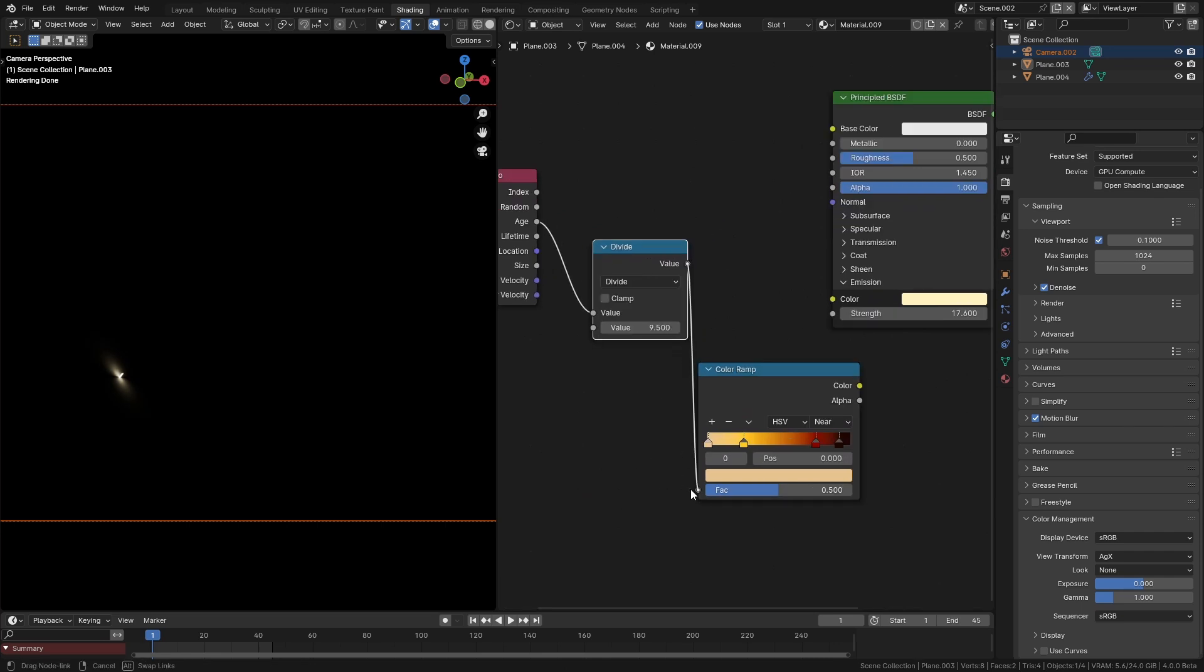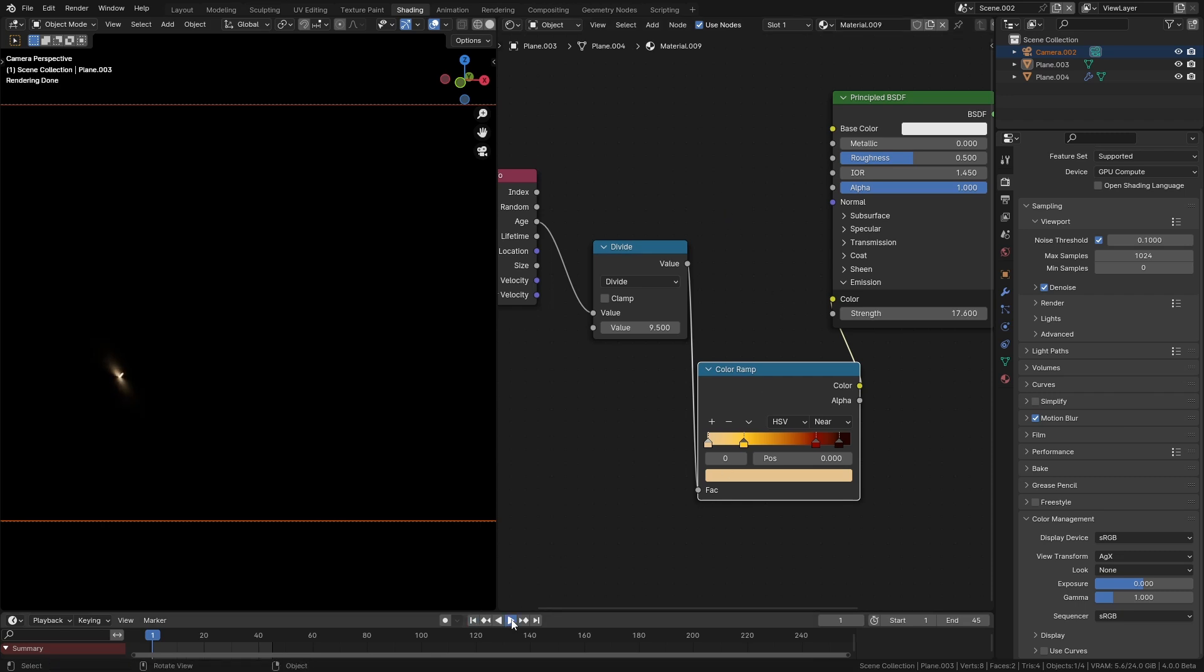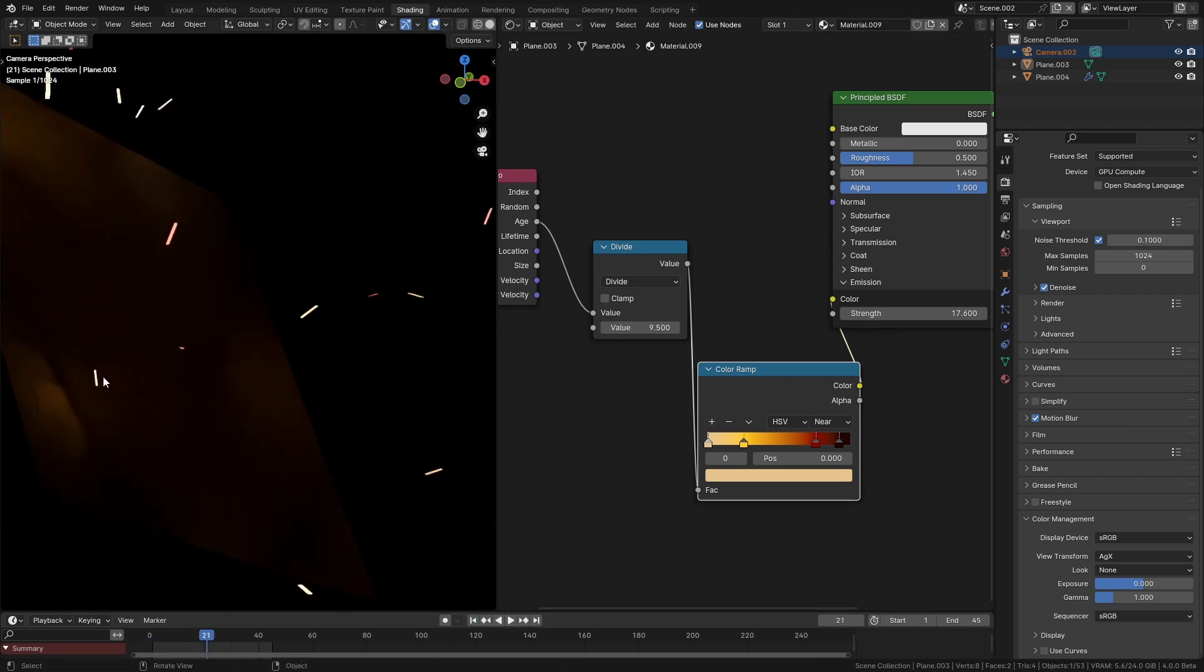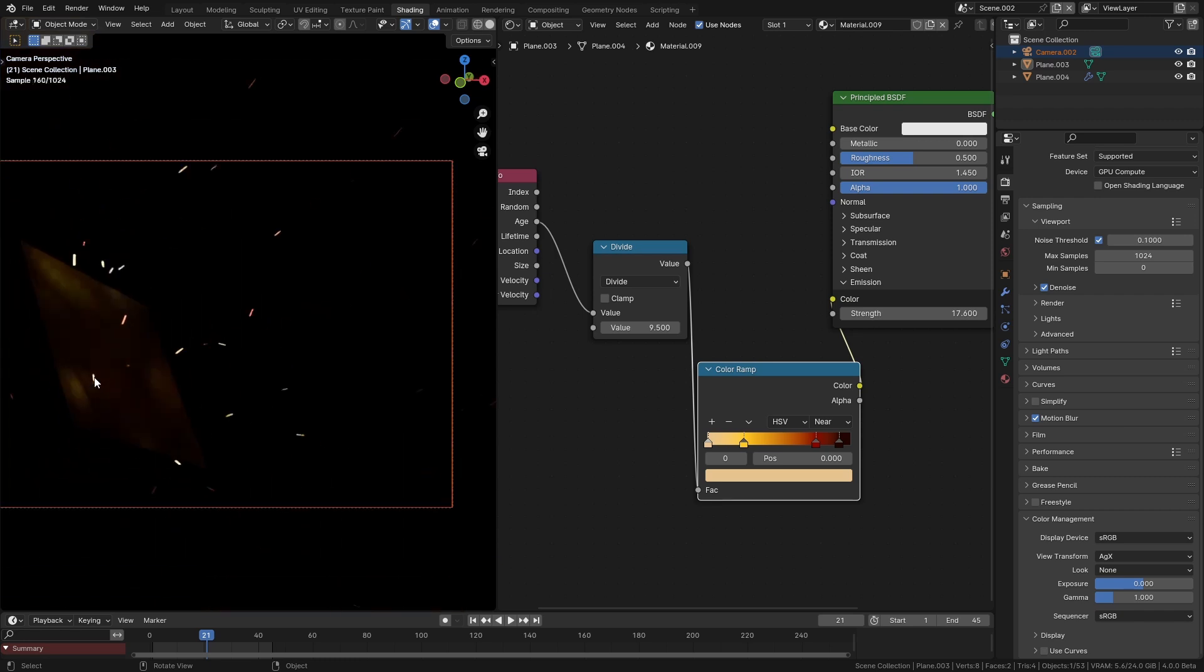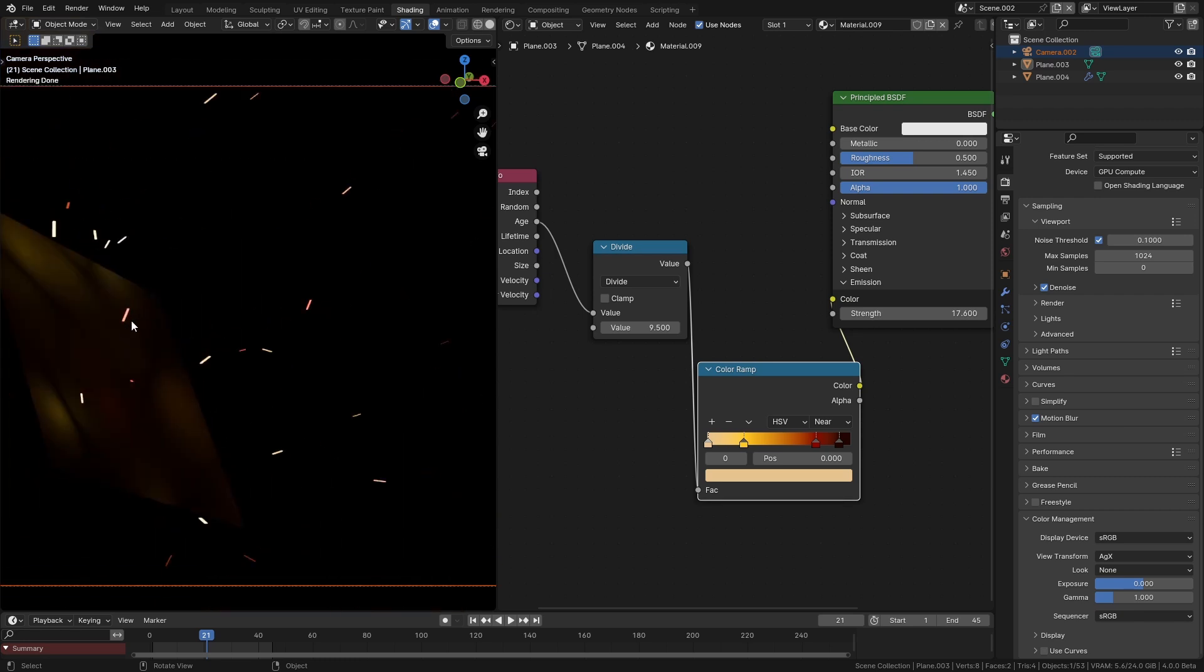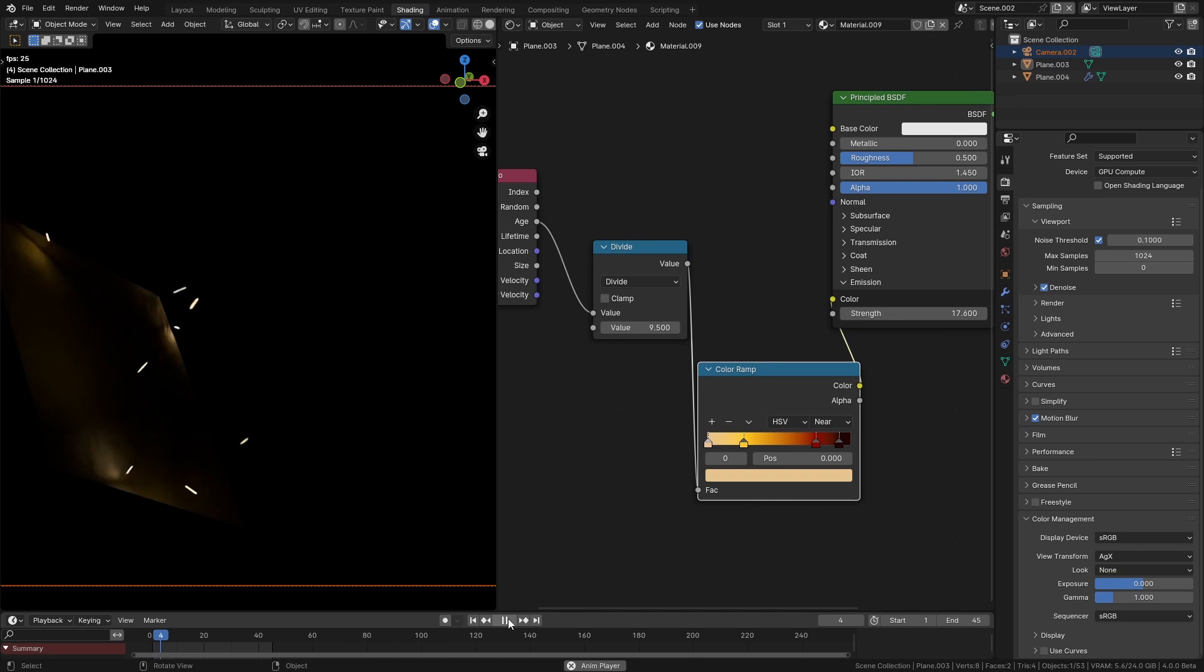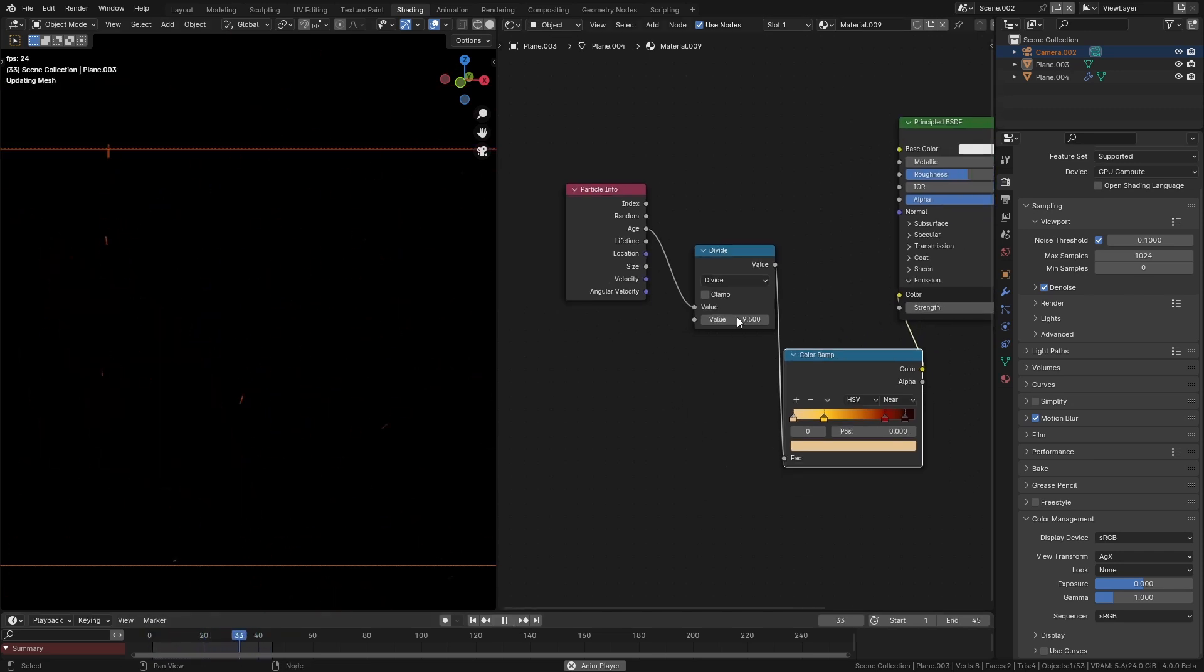I already have a color ramp set up here with some colors that I like. I'm going to plug this into the color ramp and put this into the color. If we take a look at this now, at first when they are ejected they are white hot, then they turn orange and then eventually dark red and black and they fade out in a much more natural way.